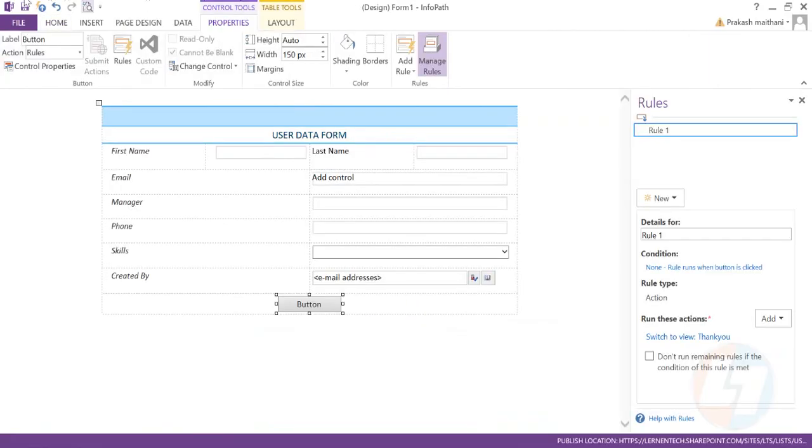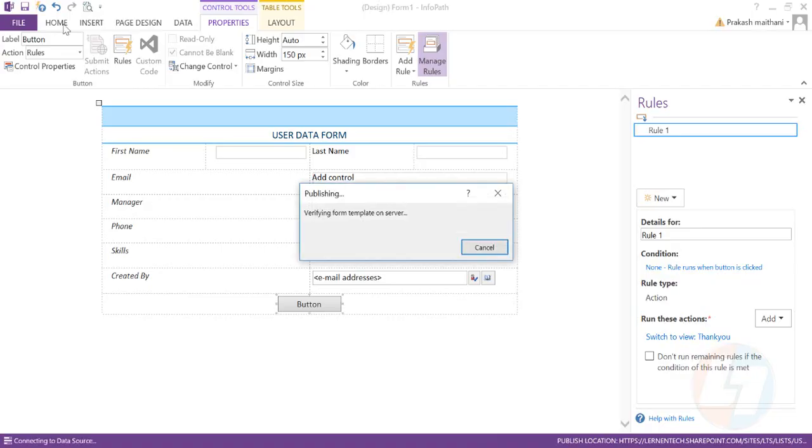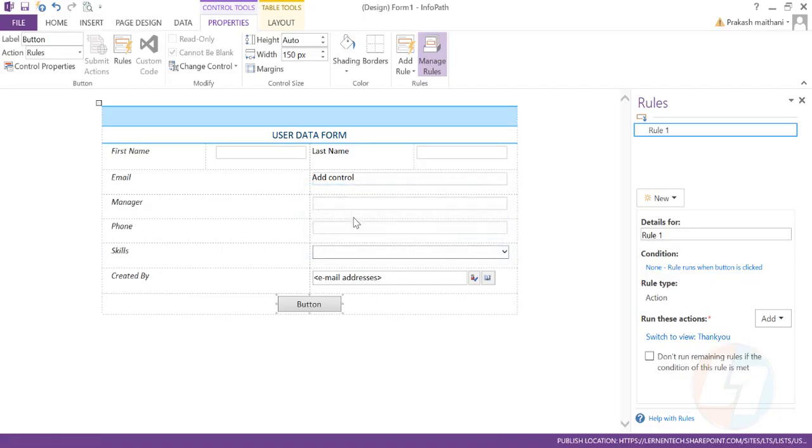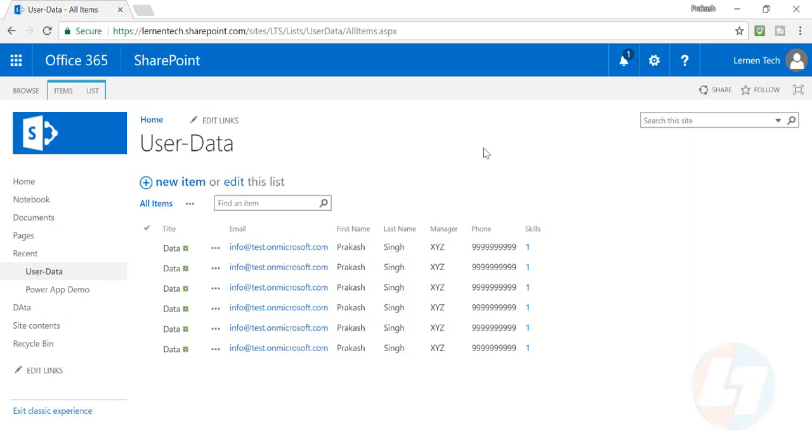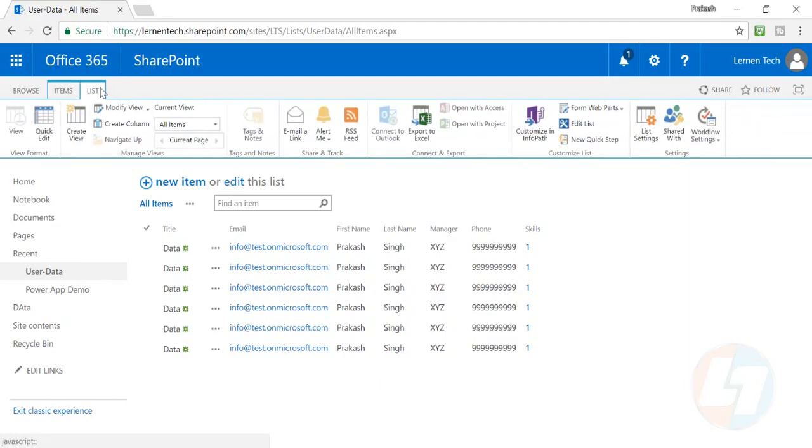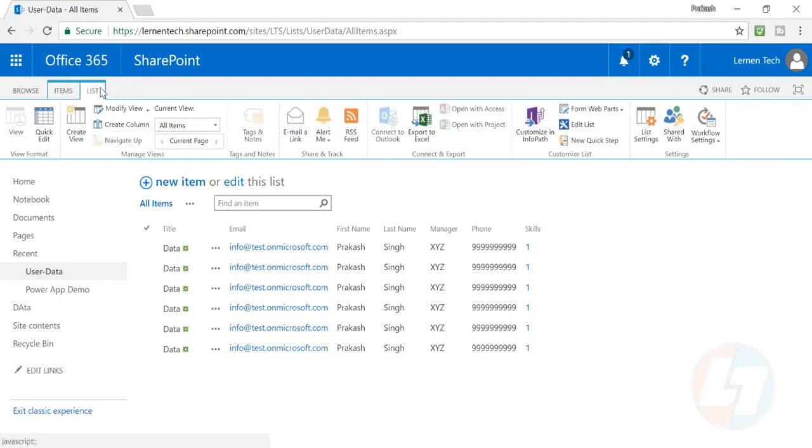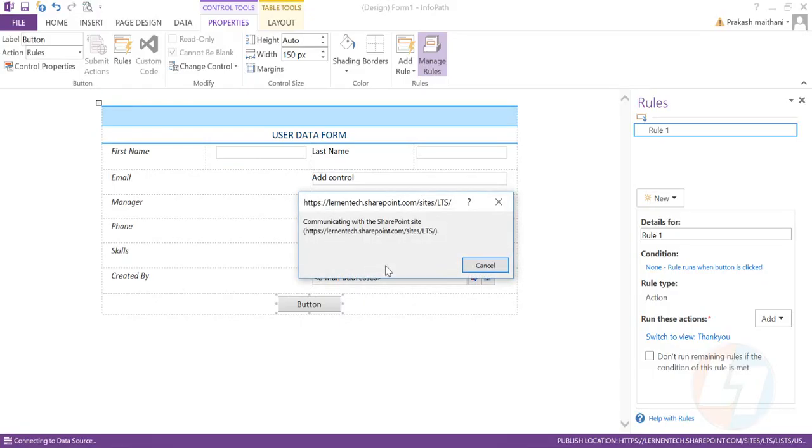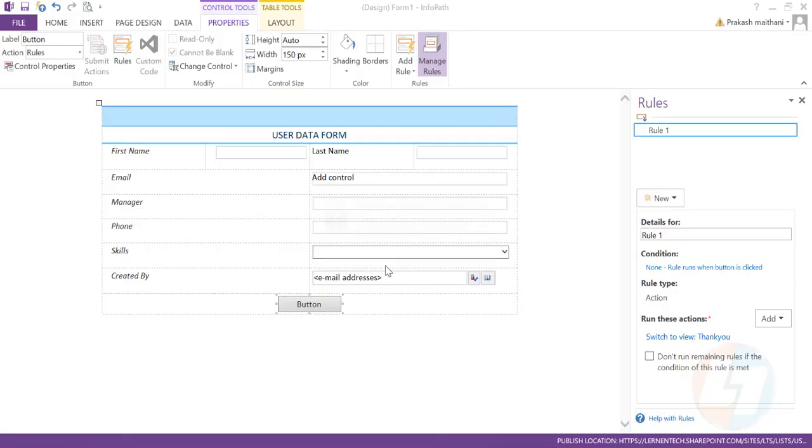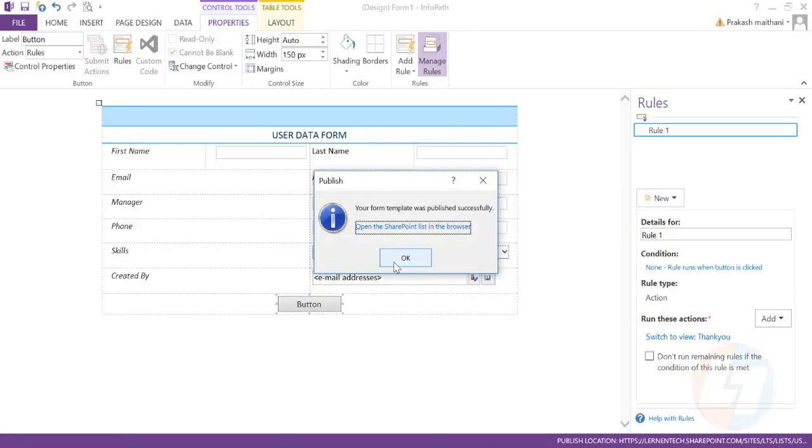What we need to do now is publish our InfoPath form. So I'll click on quick publish and you'll see that this is publishing to our server. Once that is published, because we have customized this form to our list, it knows the location where to publish. Once it is published, we'll be able to see this particular form. You can see that the form template was published successfully.